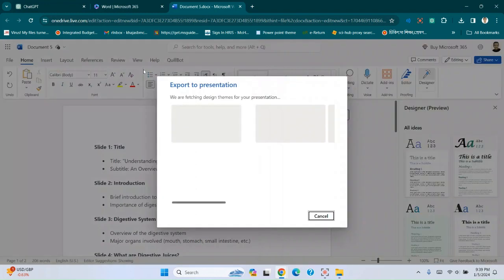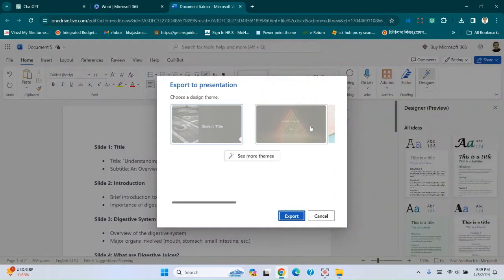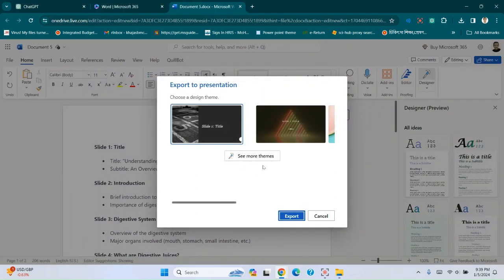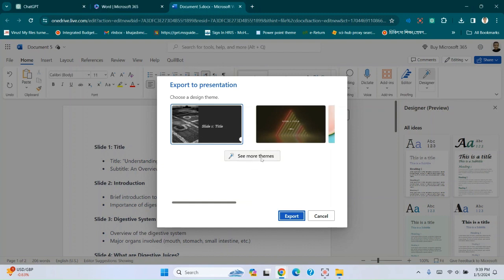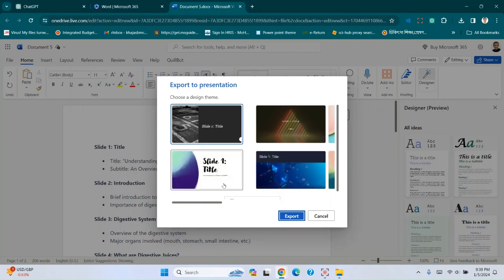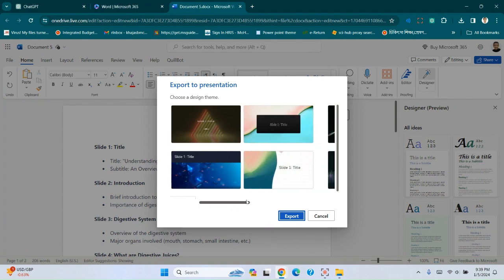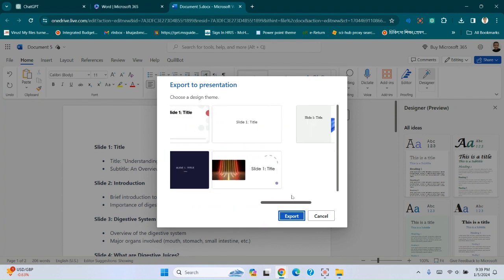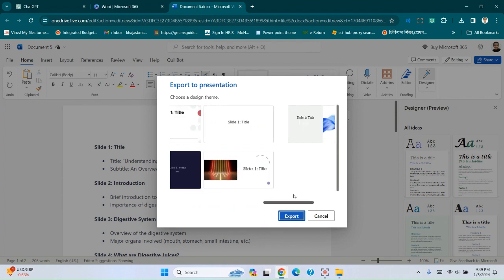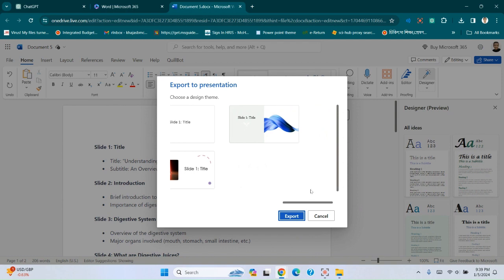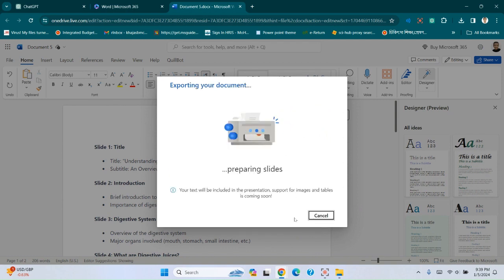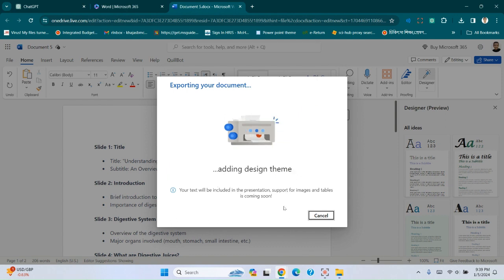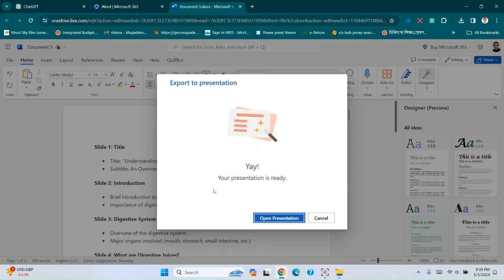Review the presentation. Here you can choose the theme. See more themes, whatever you like. Let's select this one. Export. Preparing my slide. This is complete. Open presentation.